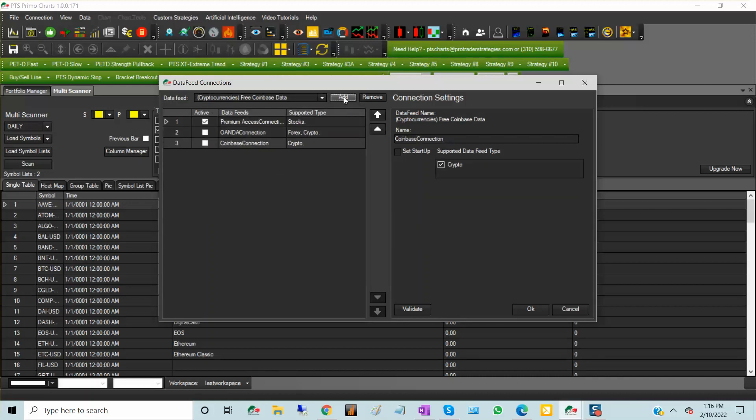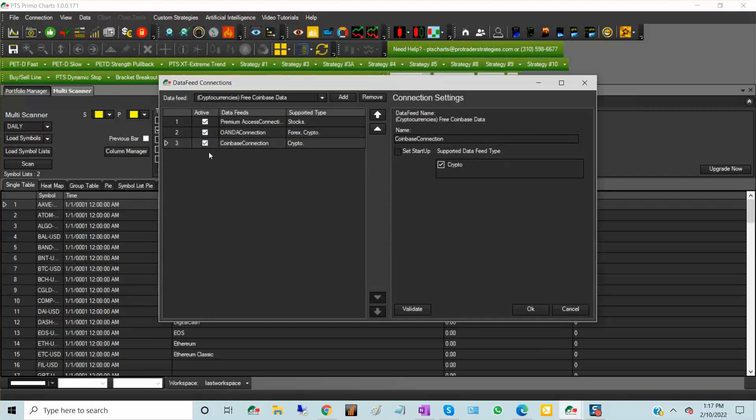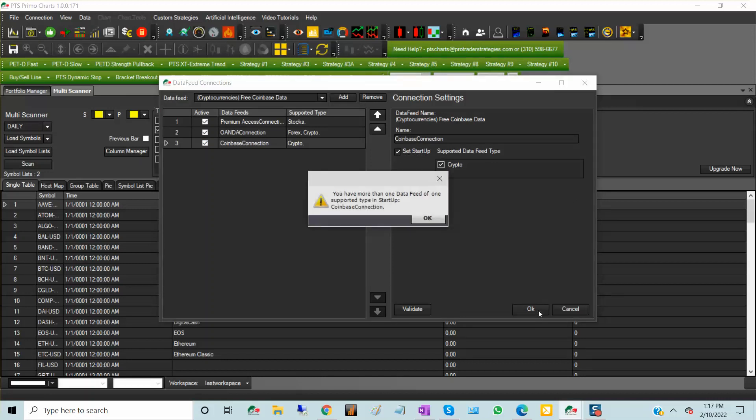I'm going to add it, and when I highlight Oanda, I want to make sure that it is set on startup and I'm checking that it's an active connection, and the same for Coinbase, and then I will click OK.